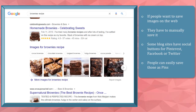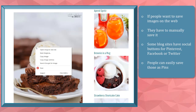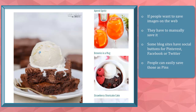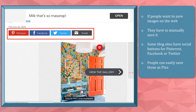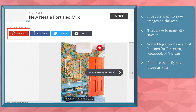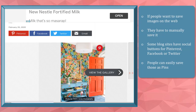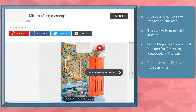If people want to save any image that they find interesting on the web, they have to manually save it by making a right click on the image, then save it. Some blogs or websites include social buttons like Pinterest, Facebook, or Twitter that website visitors can click on if they find their images interesting and they would want to save the images as pins.